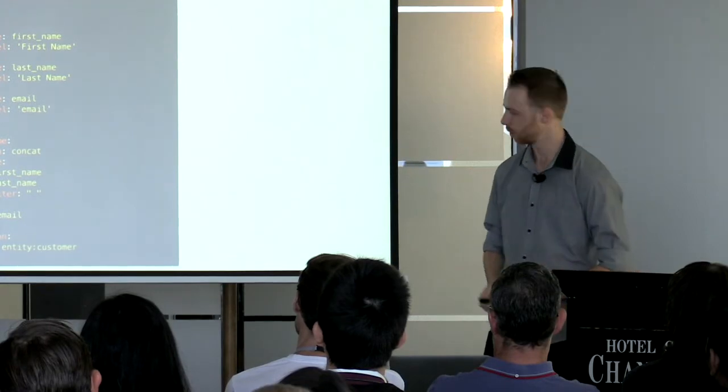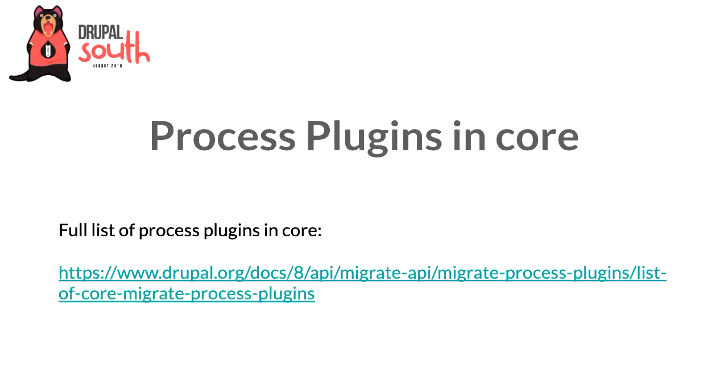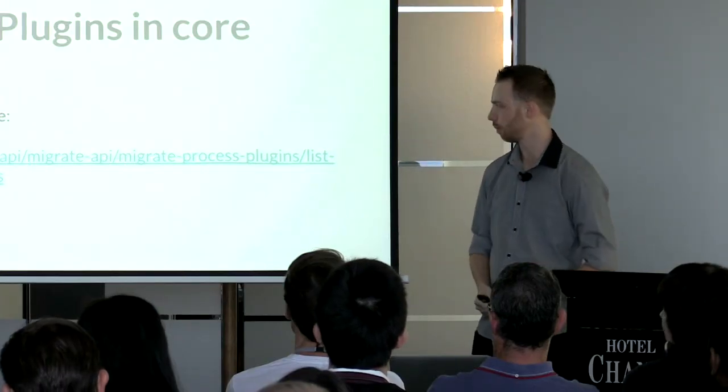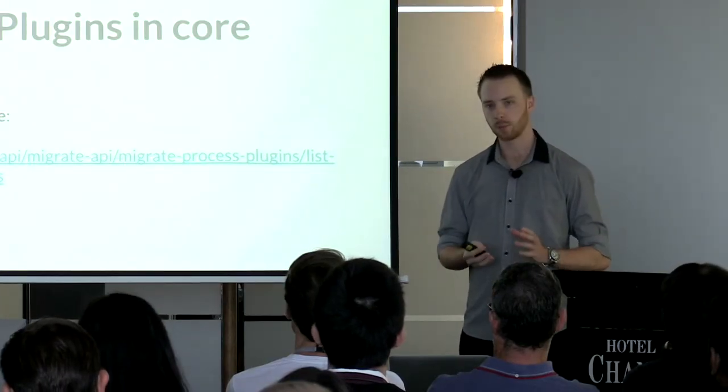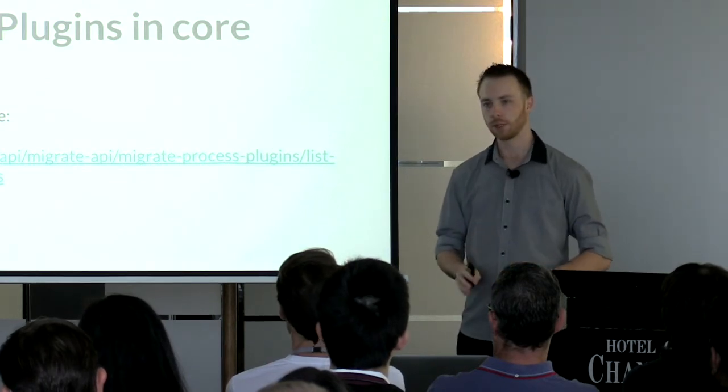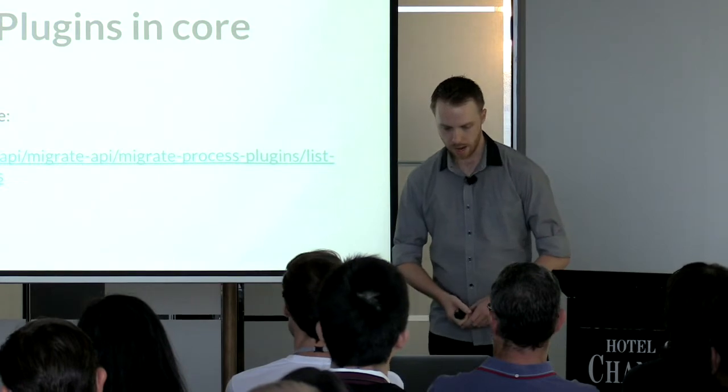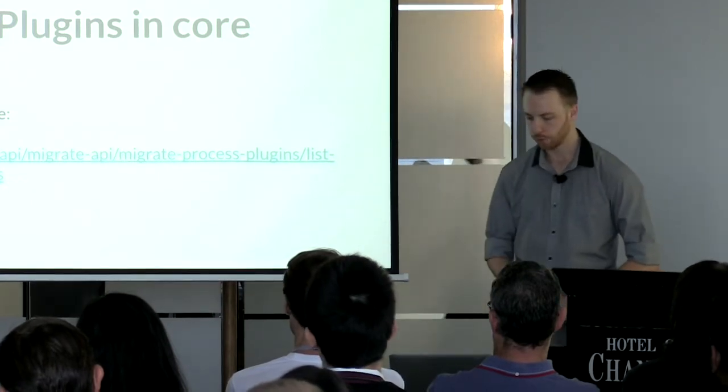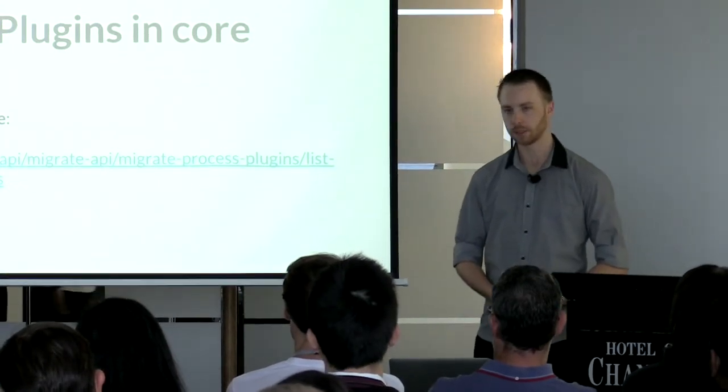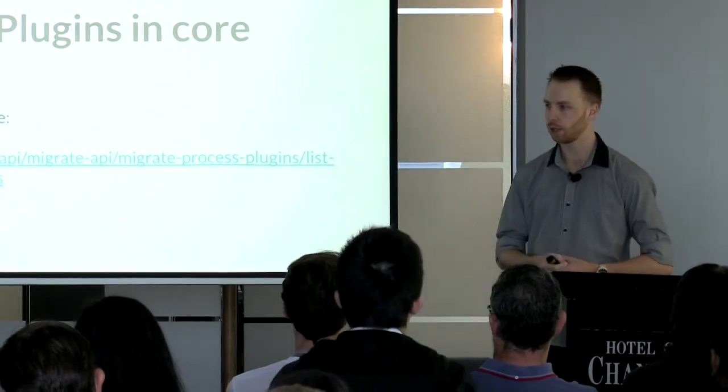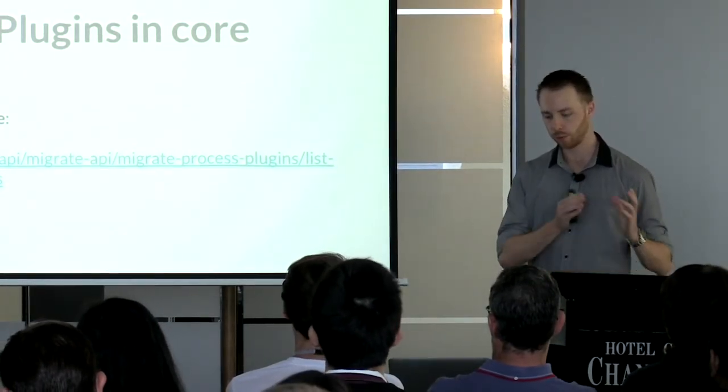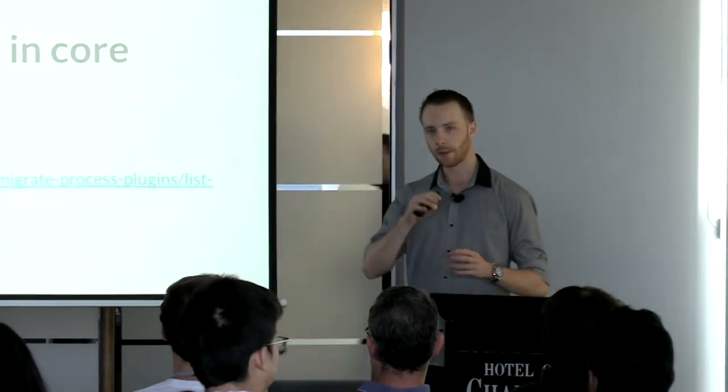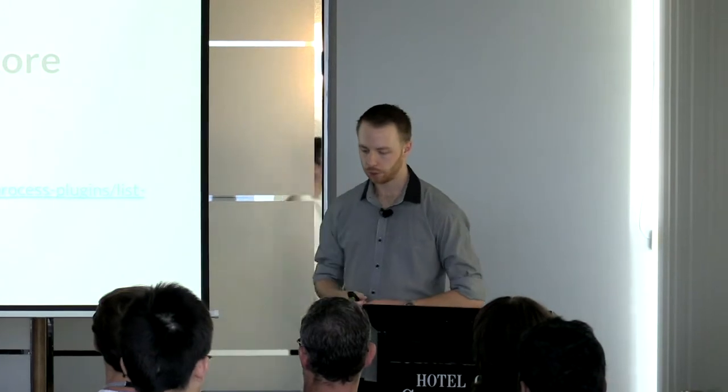Drupal core comes with a great set of process plugins. You can see the full list at this URL. Basically, if you're migrating data from Drupal 6 or Drupal 7, most of the hard work is already done for you. If you're migrating something small like a blog or a simple website, you probably won't need to write any PHP code at all, which is amazing. A lot of contrib modules also provide great process plugins. A good example is address field—migrating from Drupal 7 to Drupal 8 using address field is very simple. Rather than mapping each part of the field individually, you just need to call the process plugin and all that's handled for you.